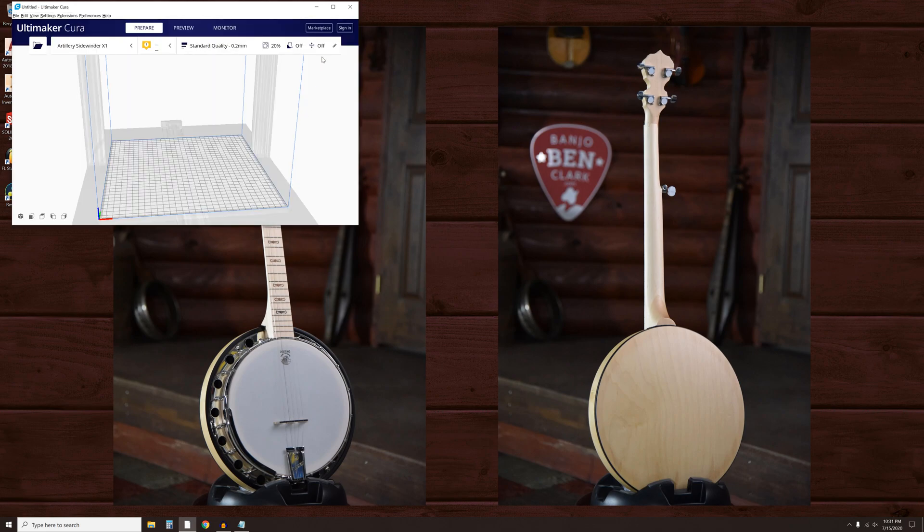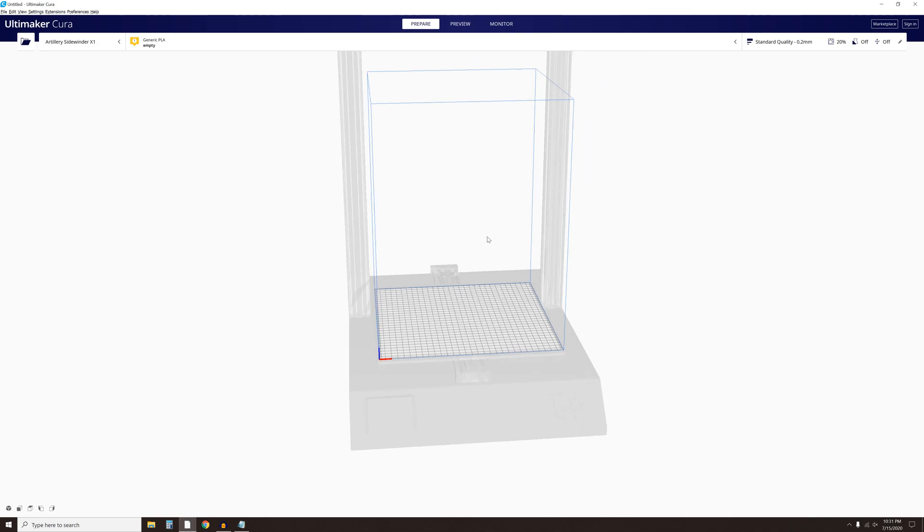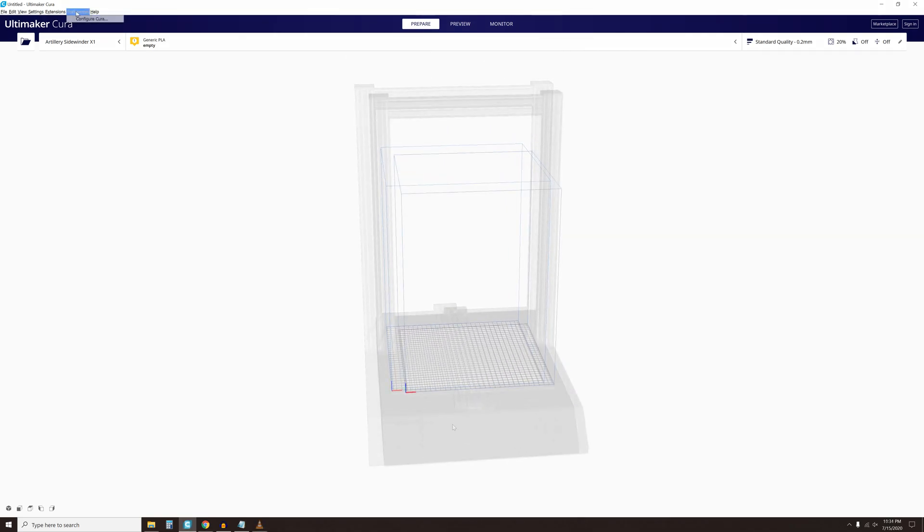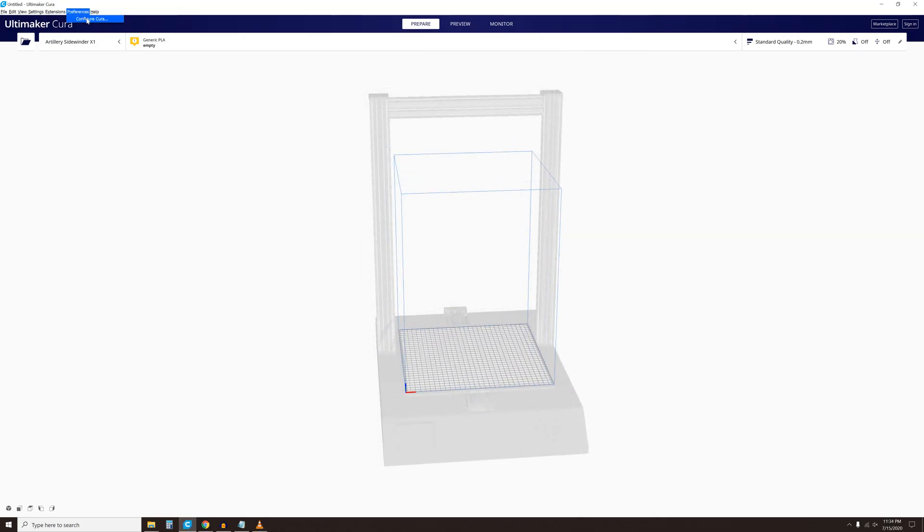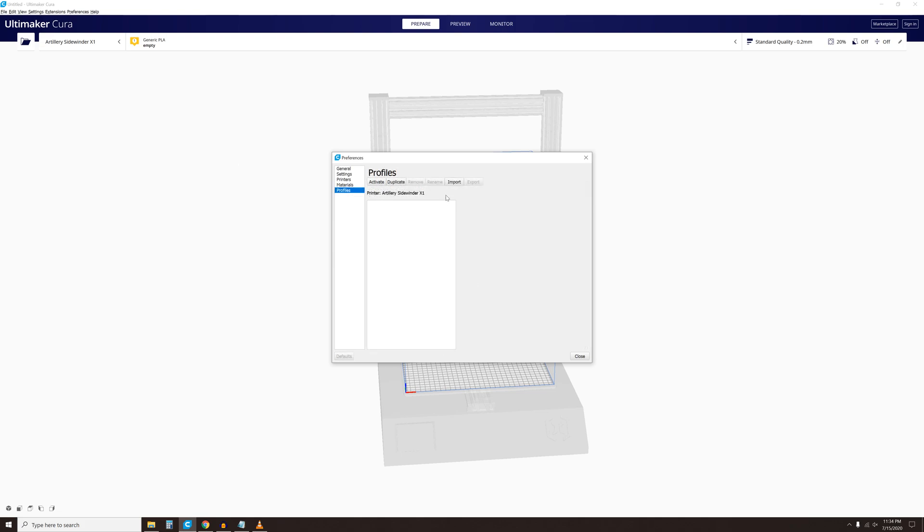Go ahead and maximize the Cura window. You will see a silhouette of your printer in the main page. On the top, click on the Preferences tab. Go to Profiles and click on the Import tab.